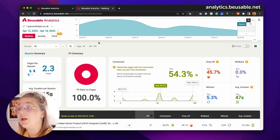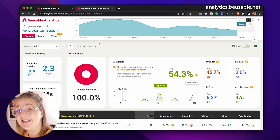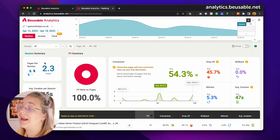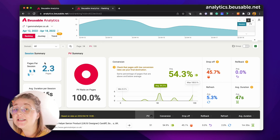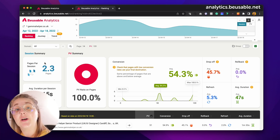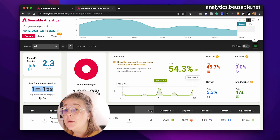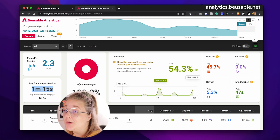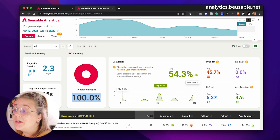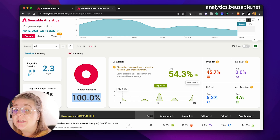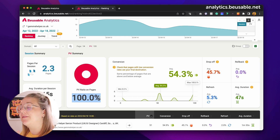Straight away we can start looking at my website's ranking. You can see here on the left my page per sessions, and this means on average that users go through 2.3 pages on my website. The average page per session means that users are spending roughly about 1 minute 15 per page, or on average about 1 minute at a time per page.